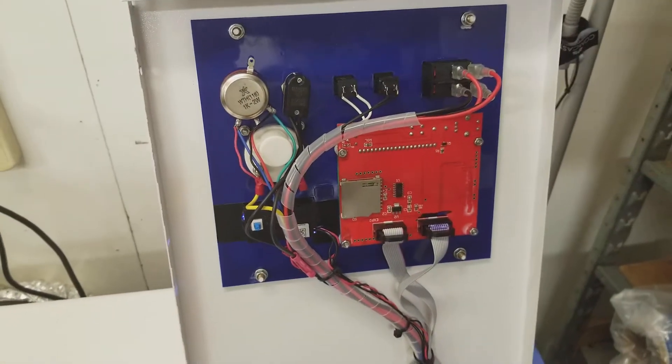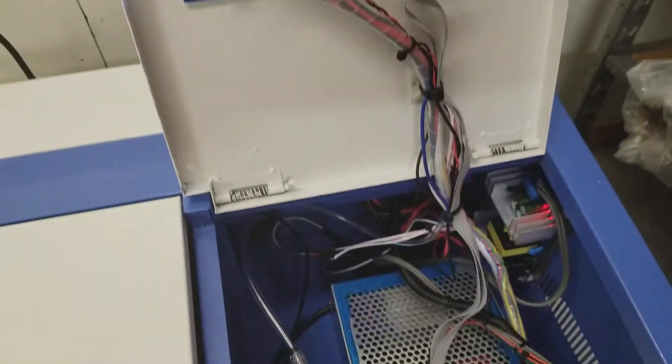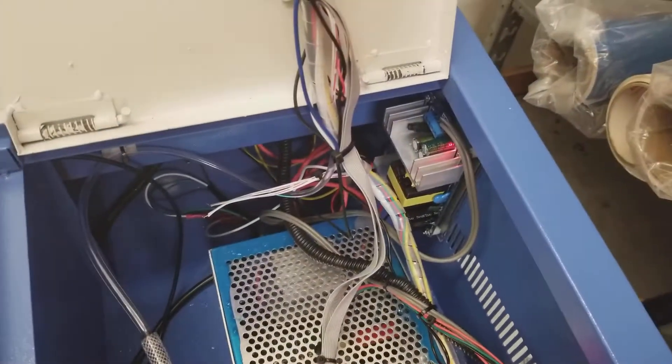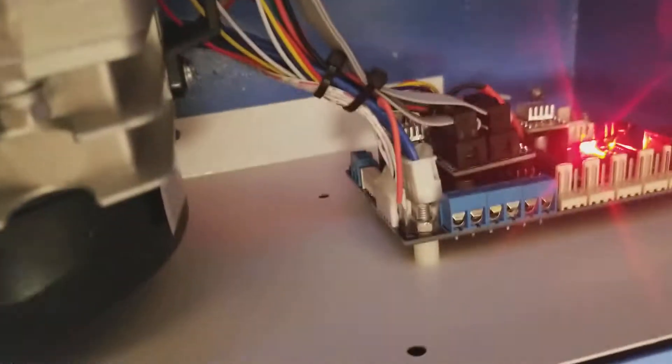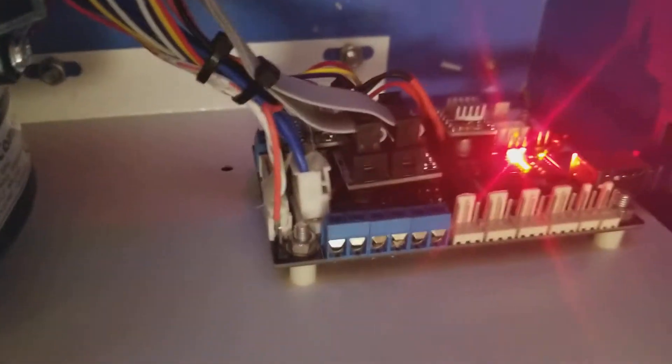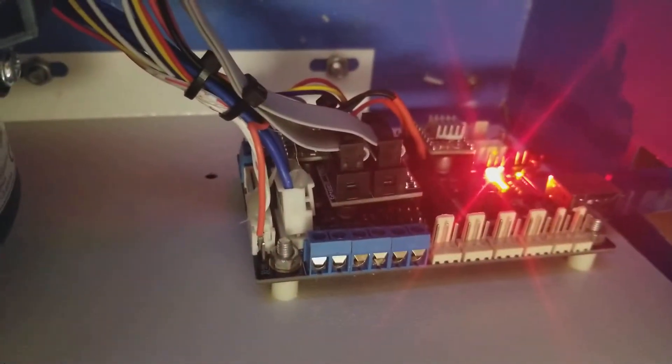So I tried to neaten it up a little bit. There's my external power supply and standard power supply, and then of course the Cohesion board.